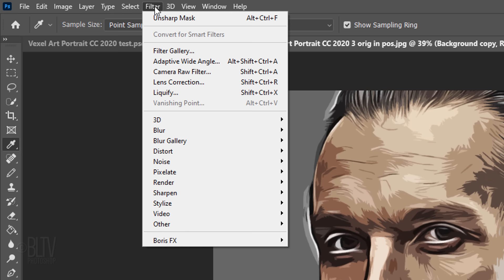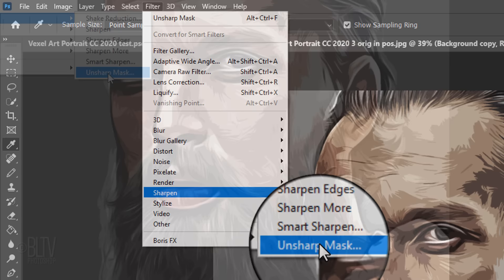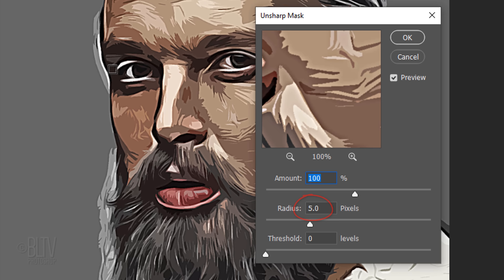Go to Filter, Sharpen and Unsharp Mask once more. This time, the amount is 100%, the radius is 5 pixels and the threshold is 0 levels.